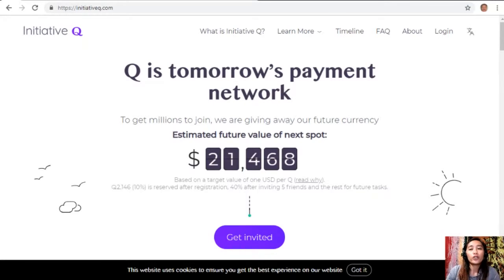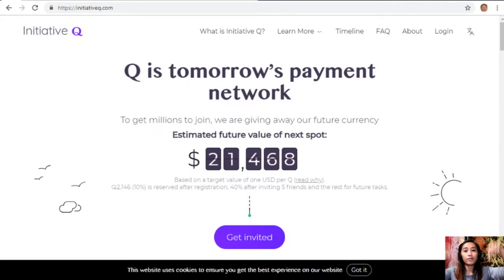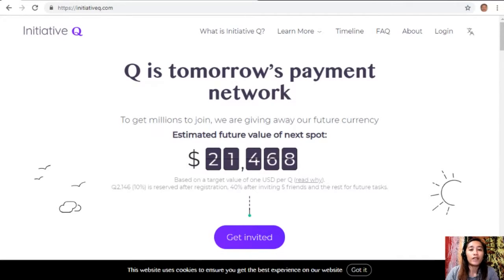There's nothing to lose, but if this payment method becomes world-leading, your Qs can be worth a lot. If you missed getting Bitcoin seven years ago, you wouldn't want to miss this one. Here is your special limited invite link in the description below — click it now and don't get left behind. Join us now with this new Initiative Q program.